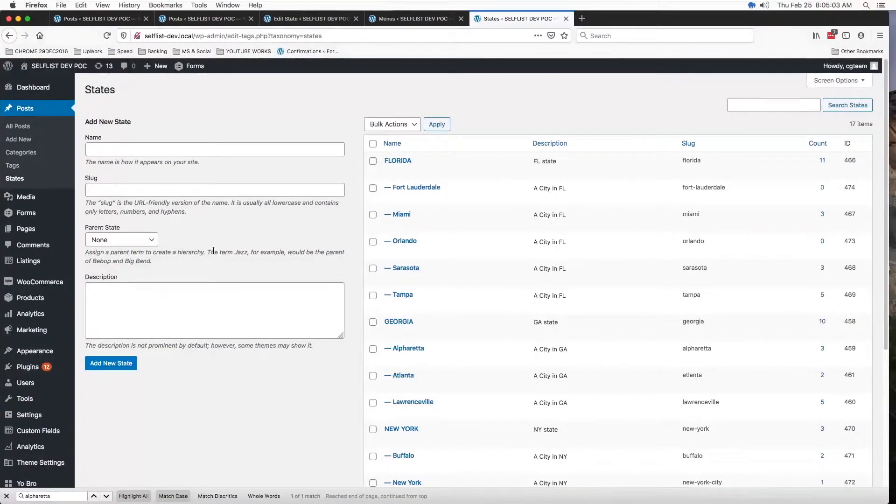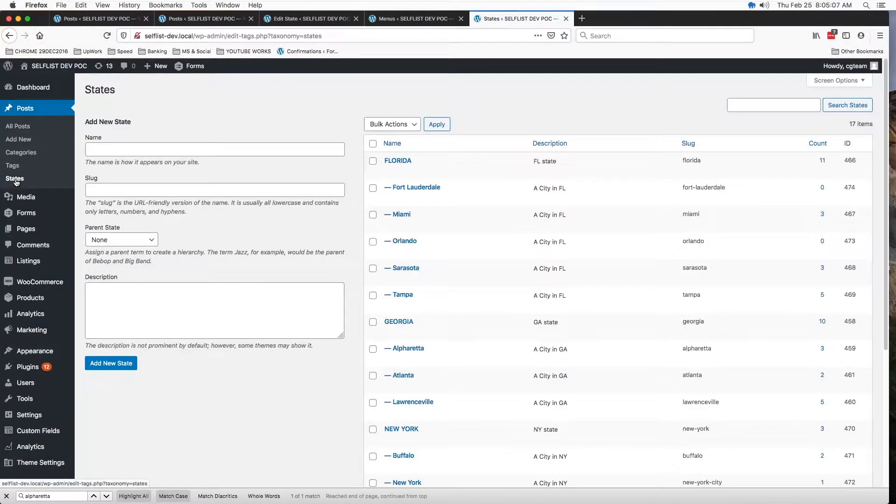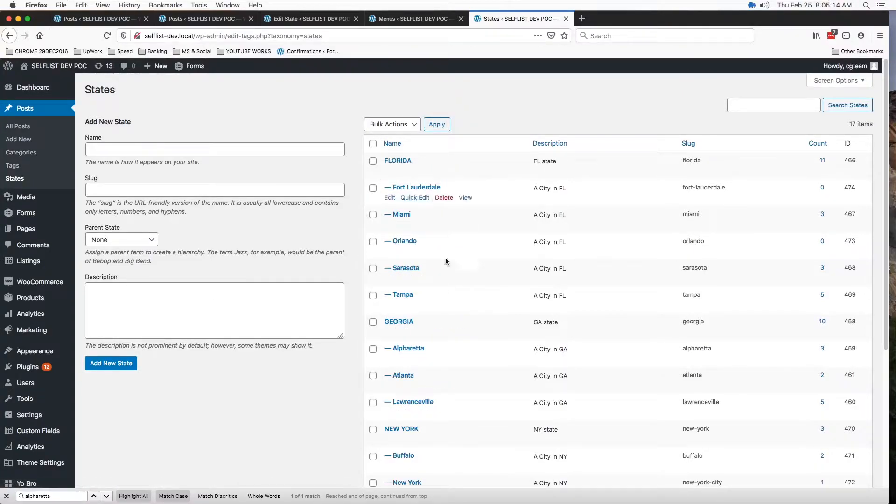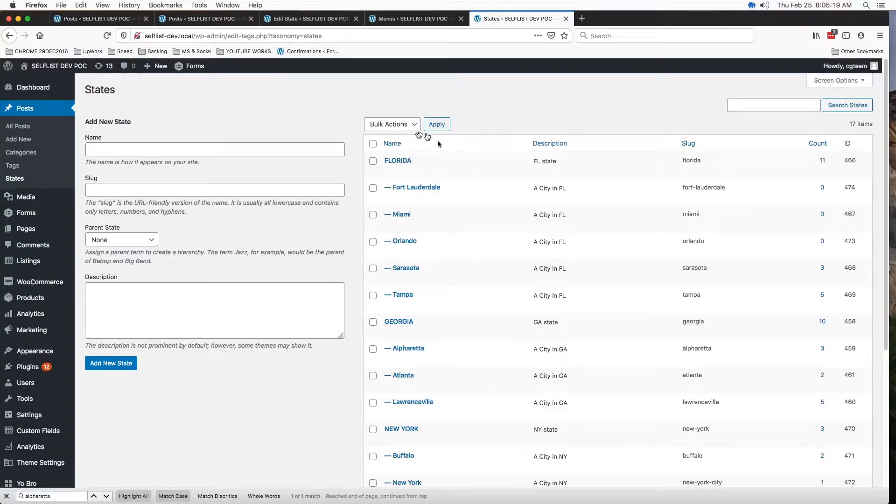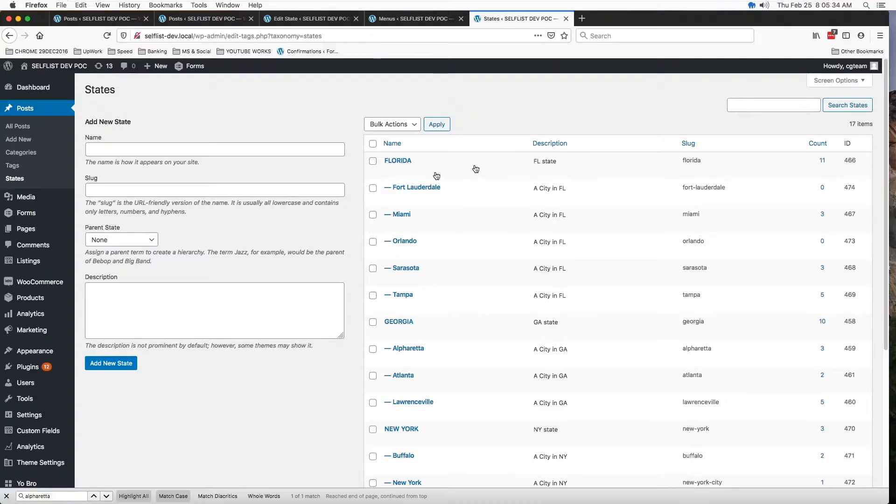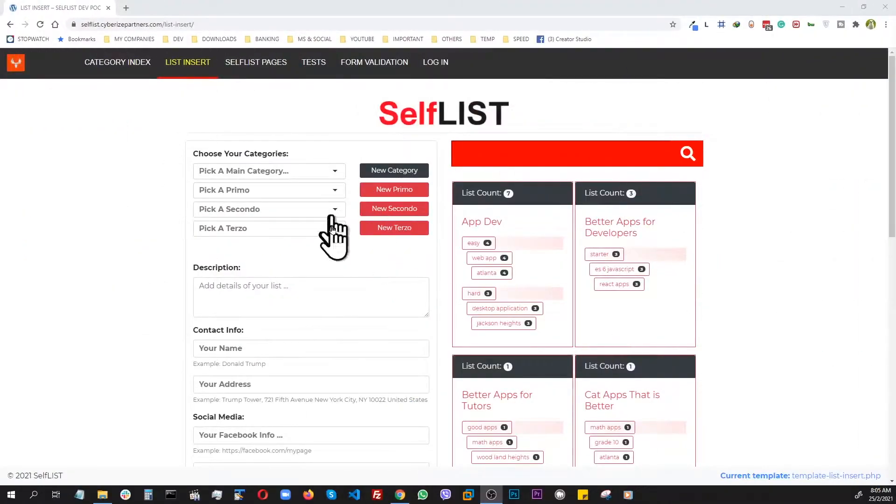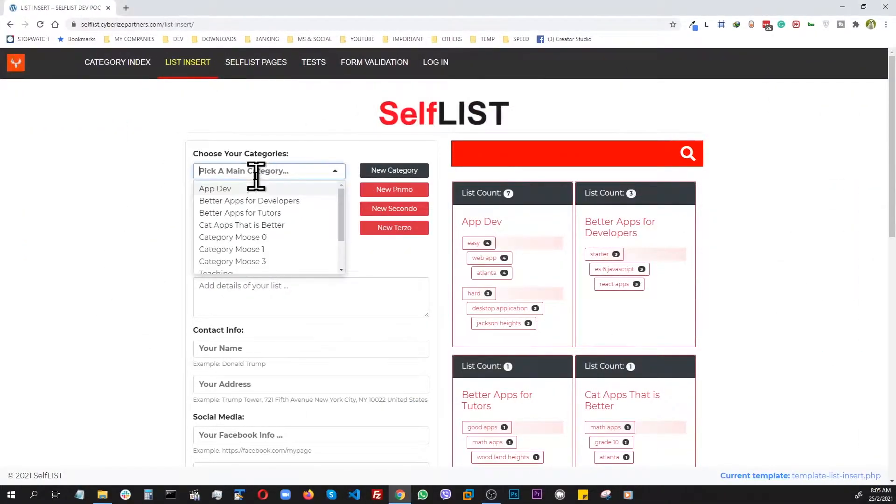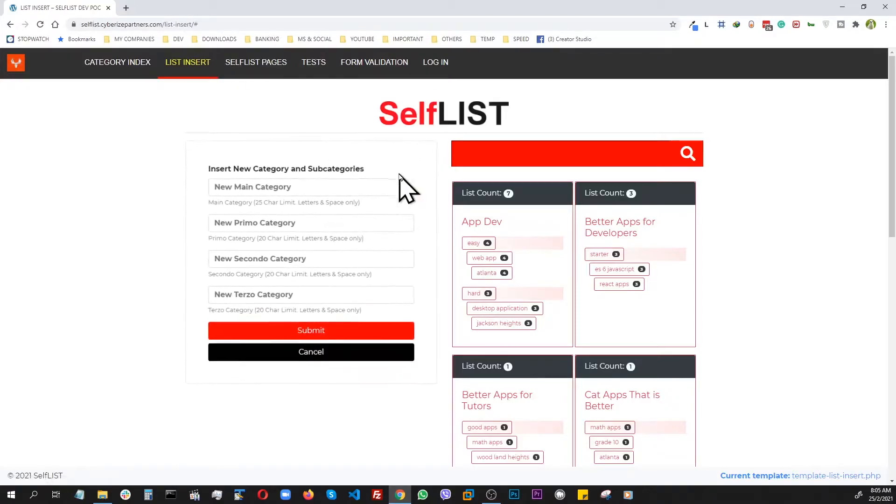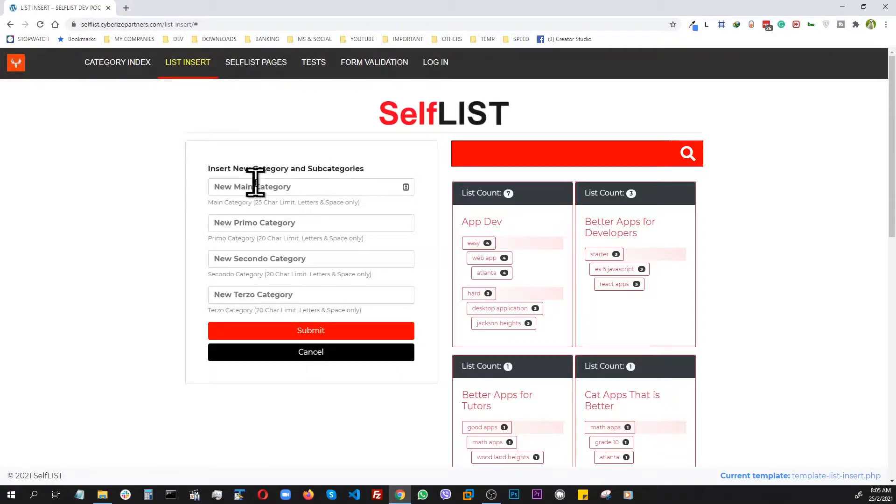My setup here is a taxonomy called states, where the parents are all state names and the children taxonomies are cities inside those states. So instead of manually adding them, I'm going to be adding them programmatically using code. In case you're wondering a practical necessity for this, let me show you something. For example, an application where a customer can choose categories, or if they don't find their category, they can insert their own set of categories with the parent-child relationship and submit to create these.